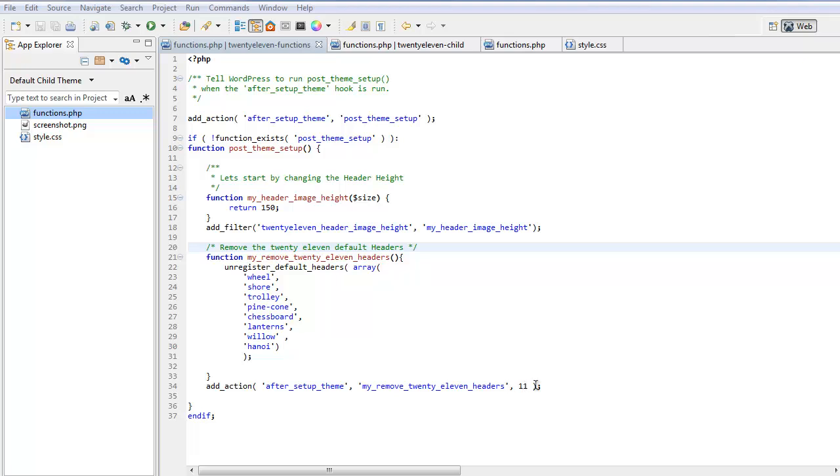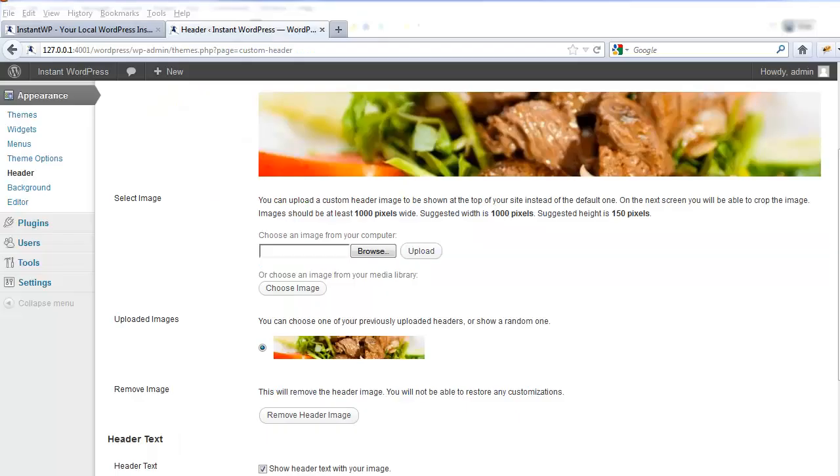Again, after setup theme we want this action to run and we want it to remove the headers. 11 means it runs last. Let's revisit our website. Here we can see the 2011 default headers have been removed and are not available to be chosen.